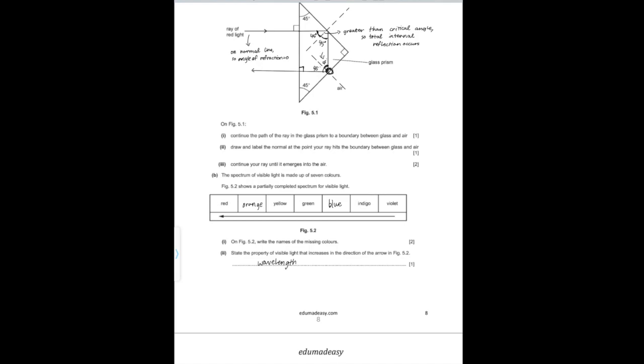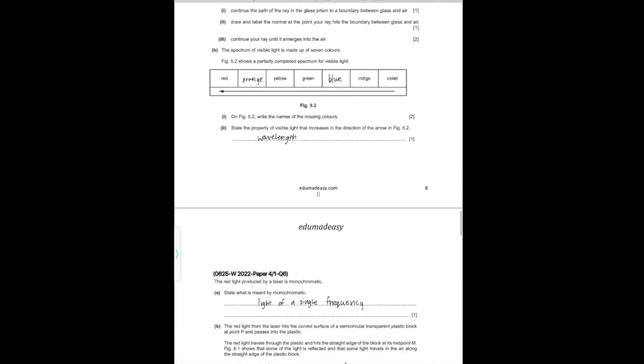For Part II: state the property of visible light that increases in the direction of the arrow in Figure 5.2 — it is the wavelength that increases in that direction.